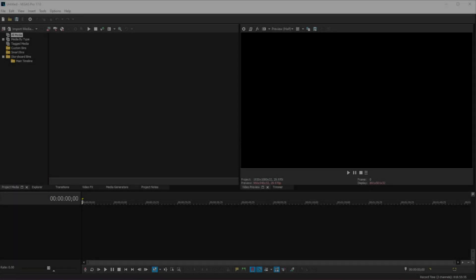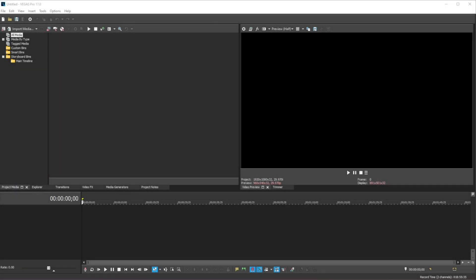Hello everyone, this is Lucas and in this video I will be showing you how we can remove any background noise from our videos.